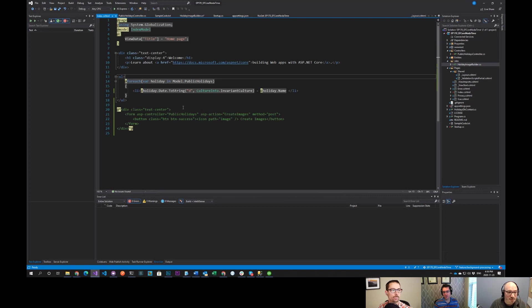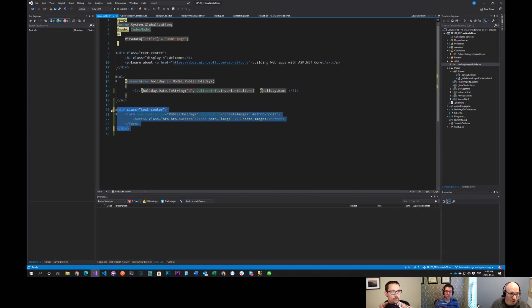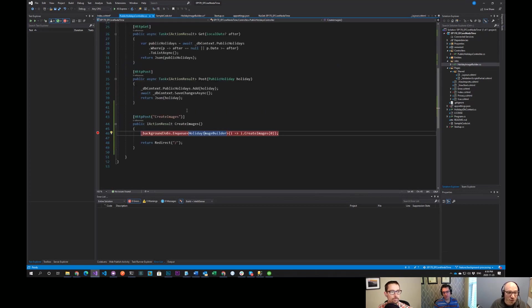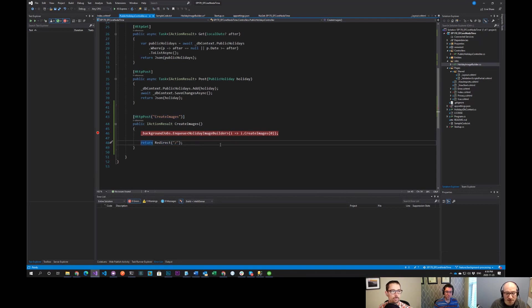I'm going to go back to my index and uncomment a little bit of code. In my controller, I've created a POST at the Create Images endpoint, and it just redirects back to the main endpoint.